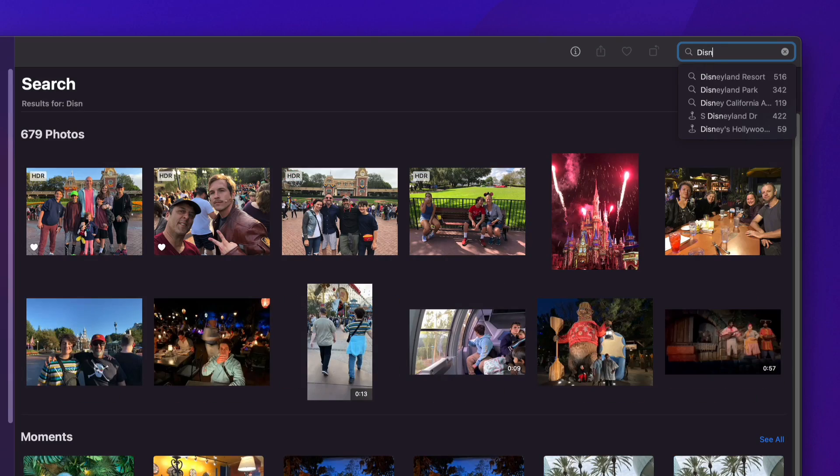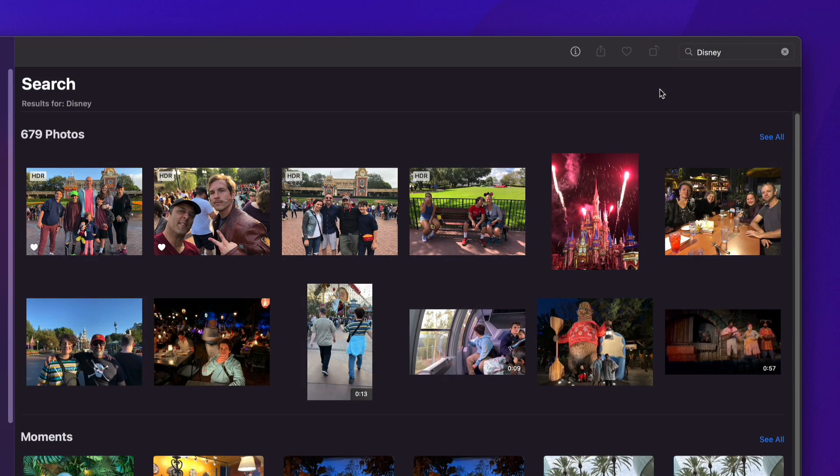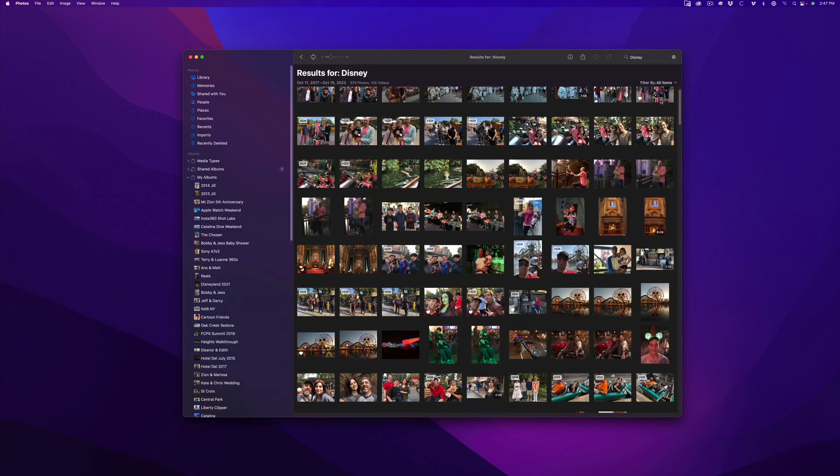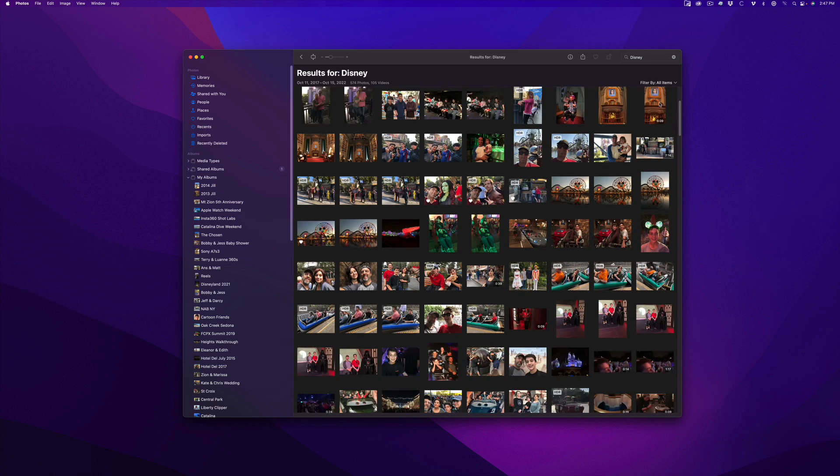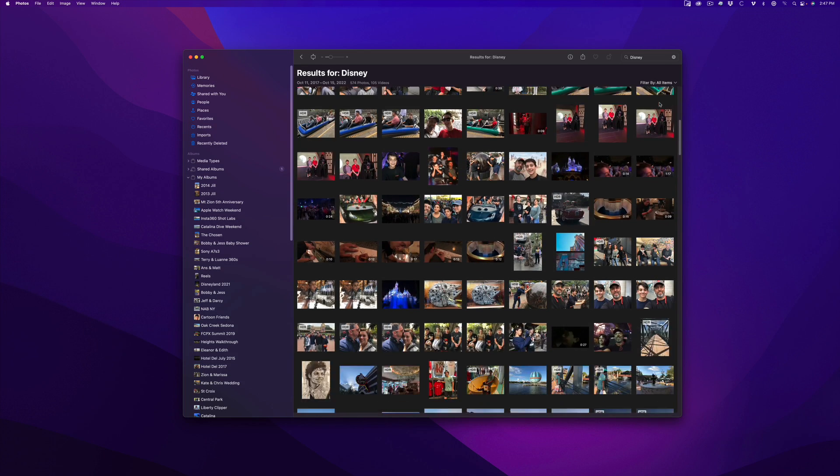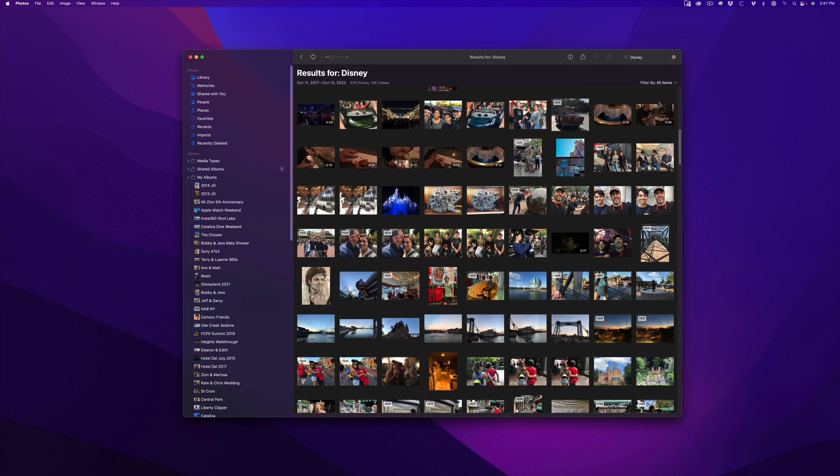If I type Disney into the search field, Apple's memories algorithm goes to work to call up all photos and videos from my every trip to the happiest place on earth. Let's see what the cat brought in.